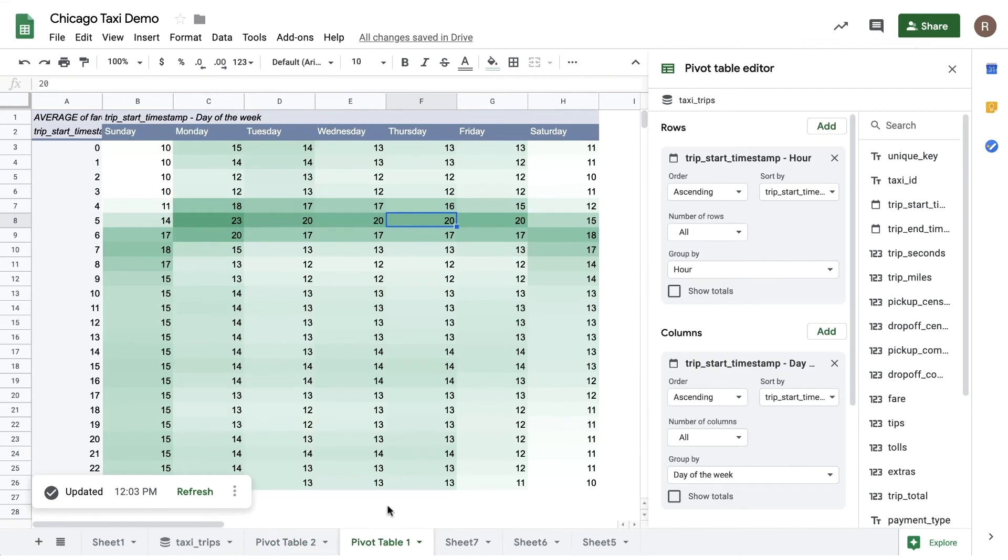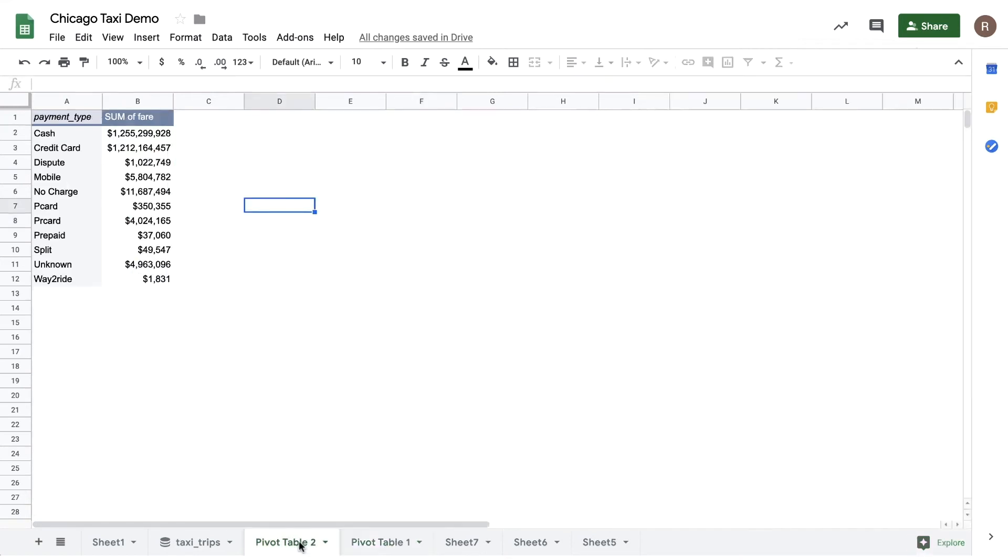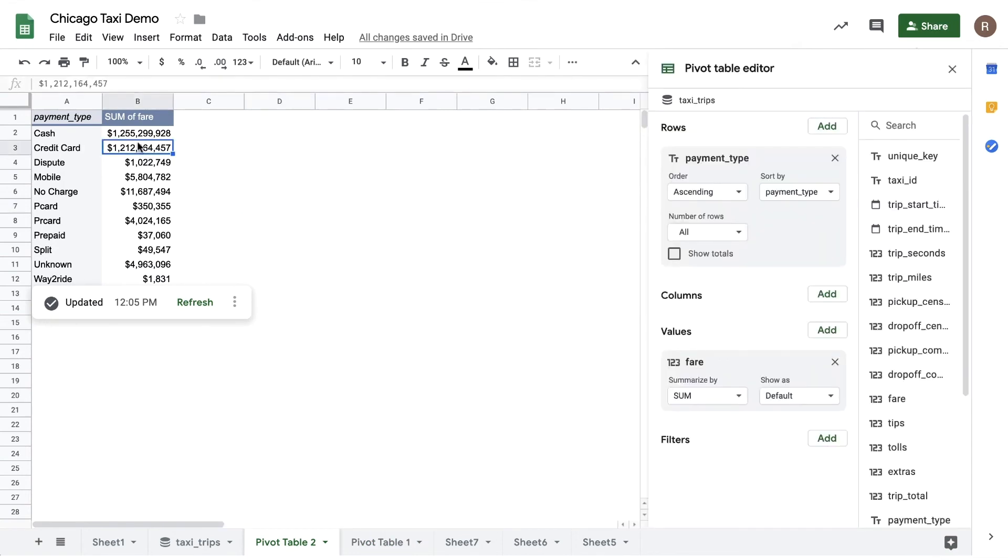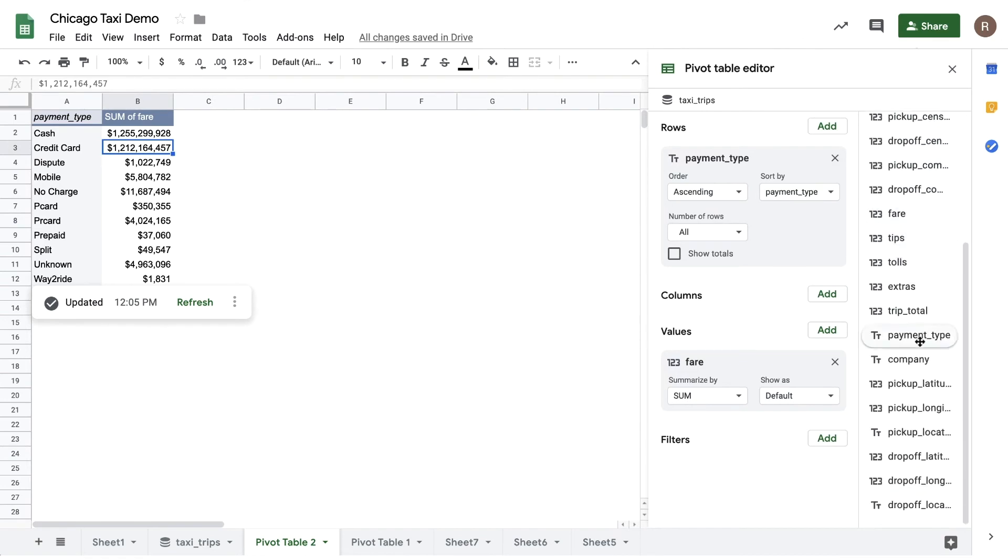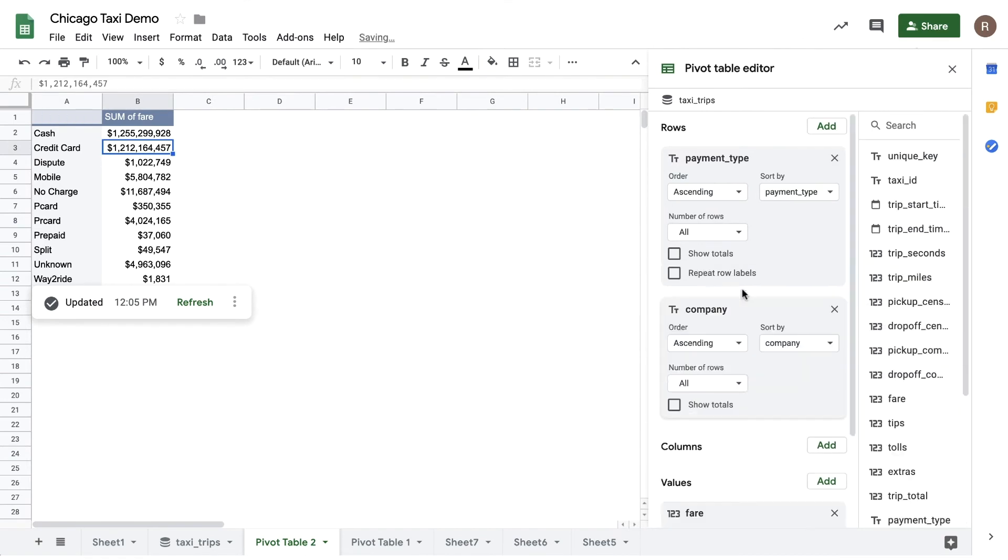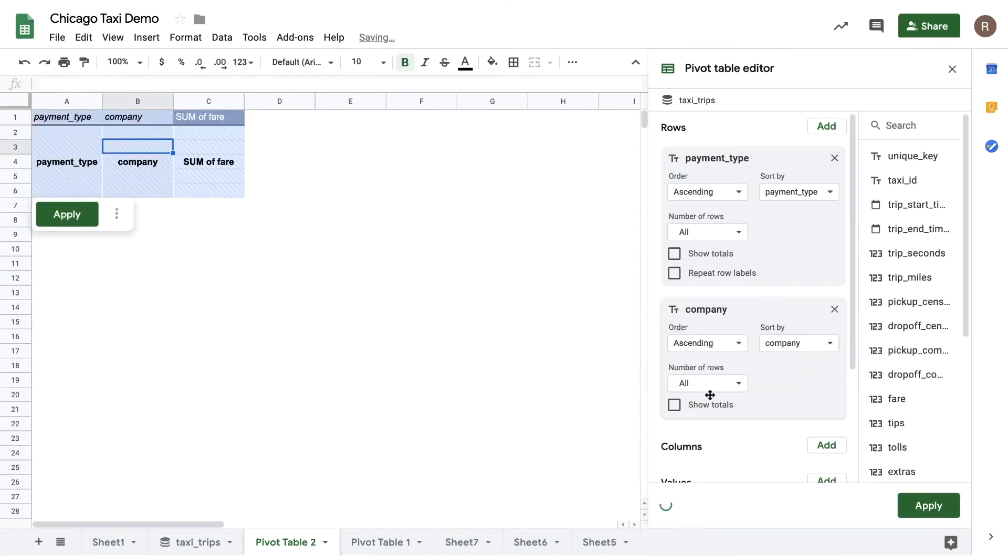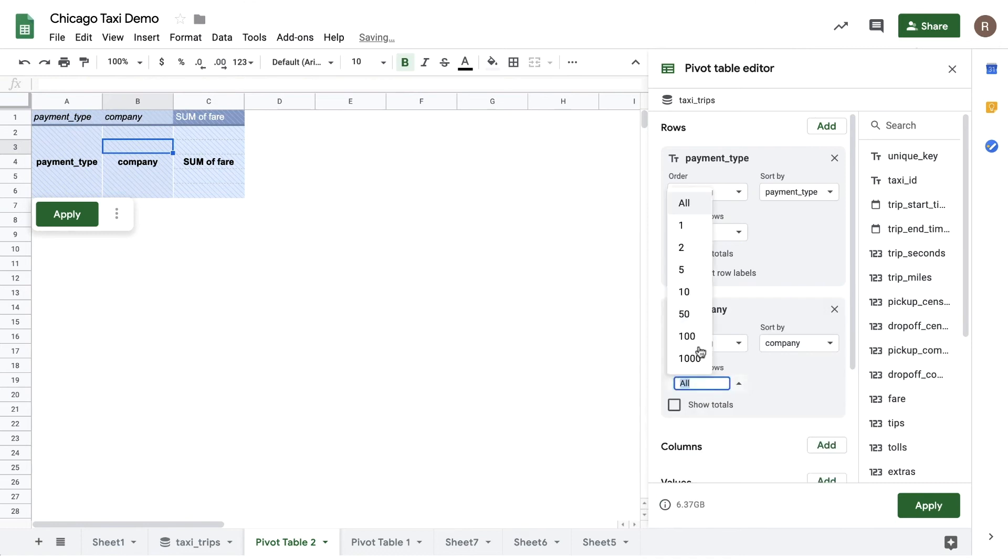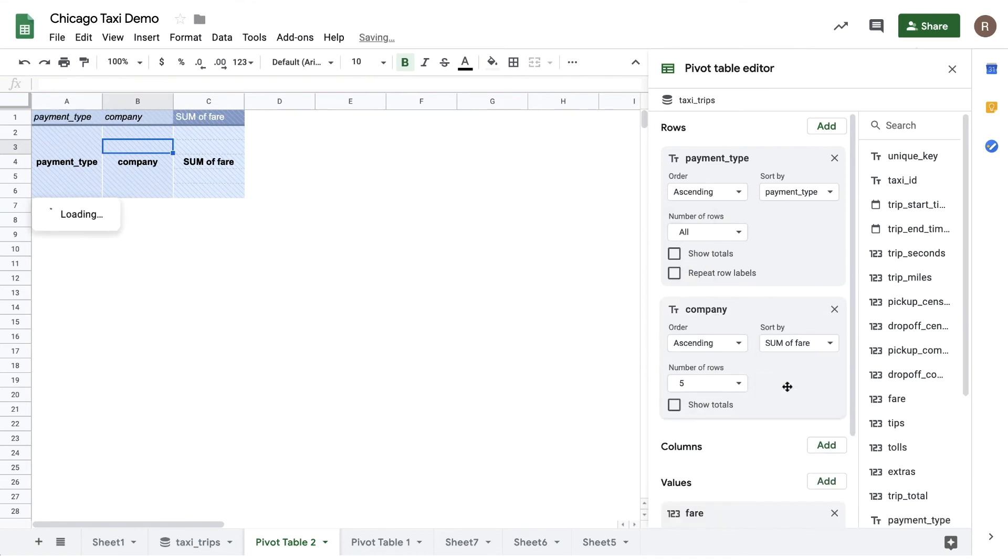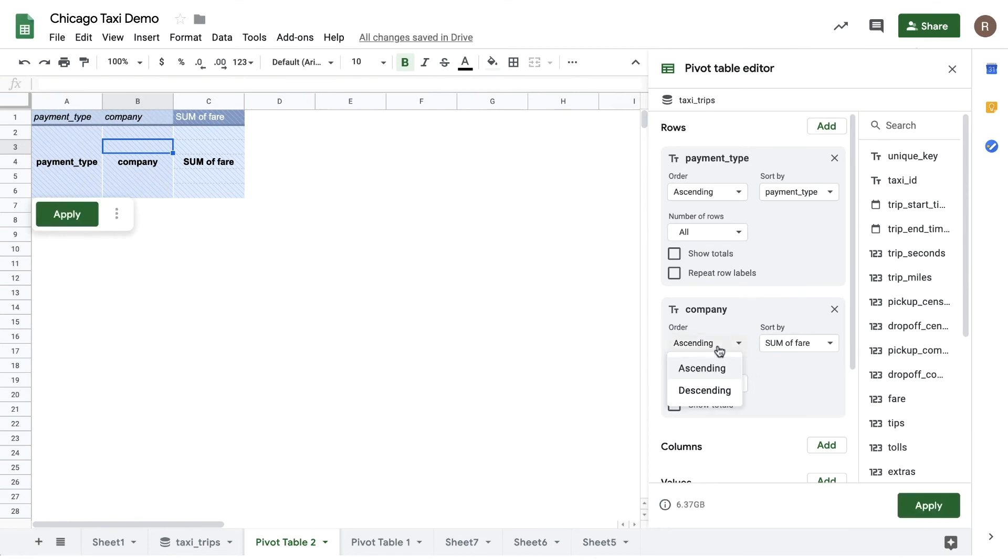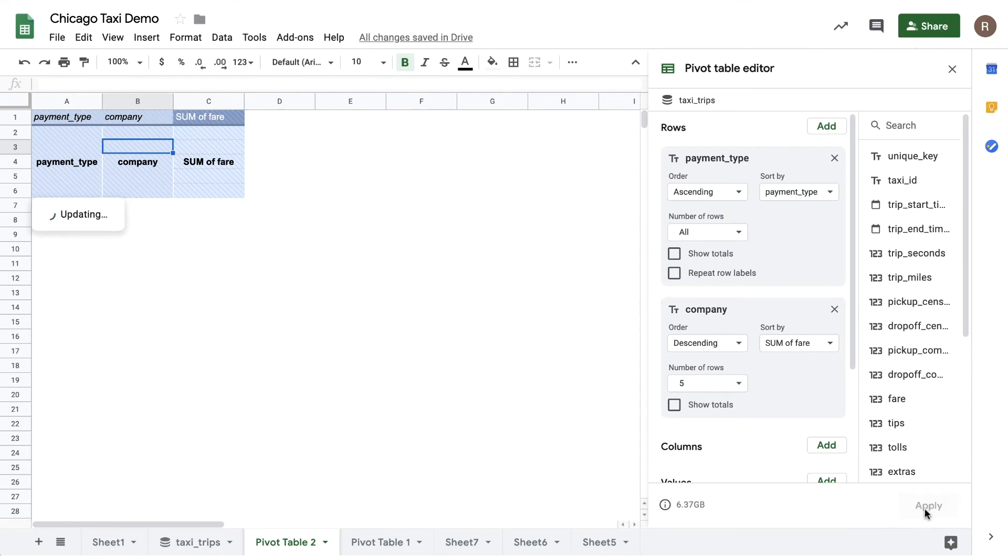Now let's jump over to a tab where I see number of rides by payment type. Let's say I want to see the top five taxi companies by revenue per payment type. I can simply drag in company, change number of rows from all to five to get the top five. I also will then change the sort to sort by sum of fare rather than the default, which is alphabetical, and we'll make it descending rather than ascending to sort from highest to lowest. When I hit apply here, I'll see the top five highest grossing taxi companies per payment type. So these are a few examples of how you can use pivot tables to analyze millions or even billions of rows of data in BigQuery.